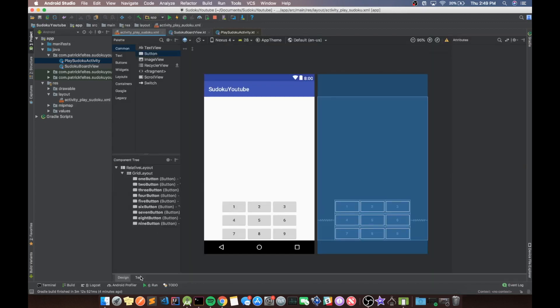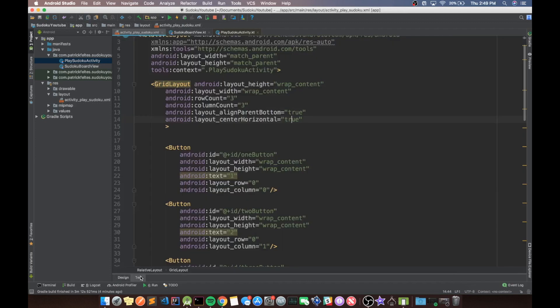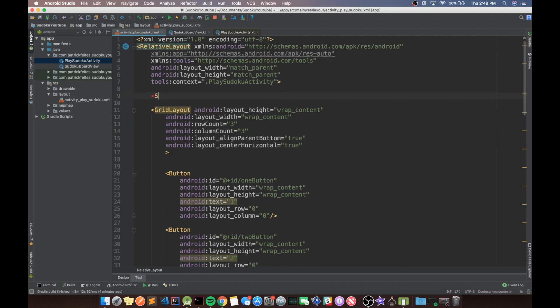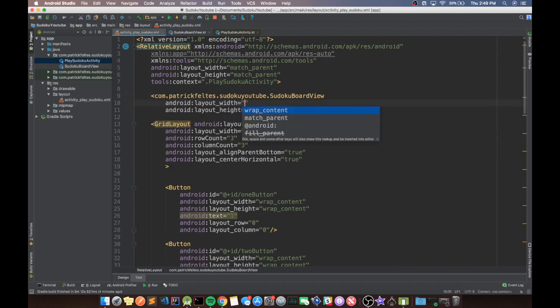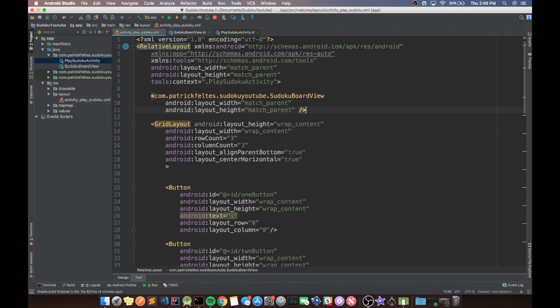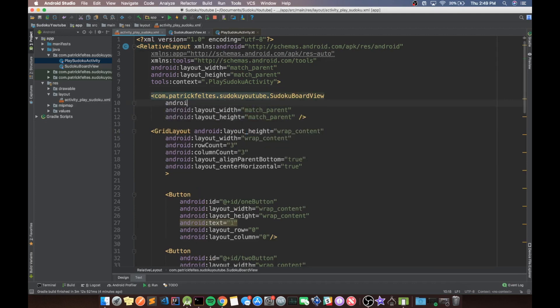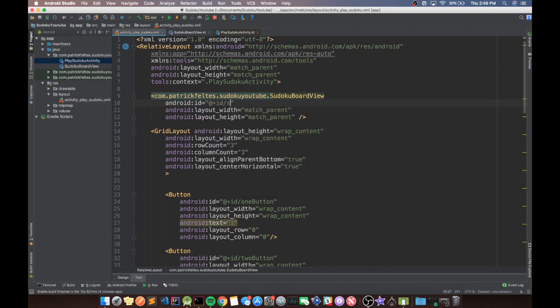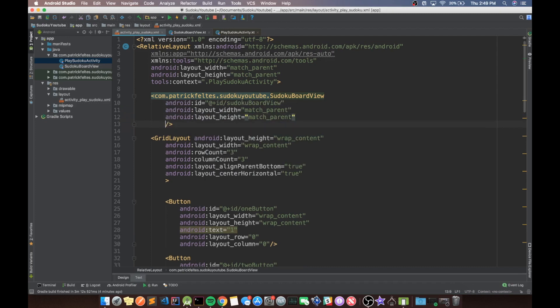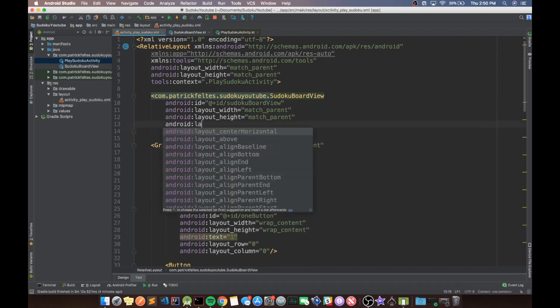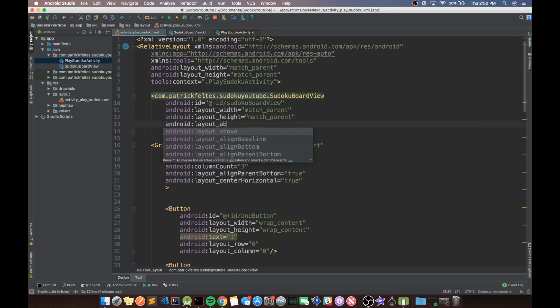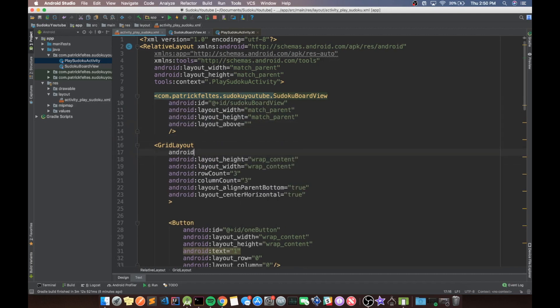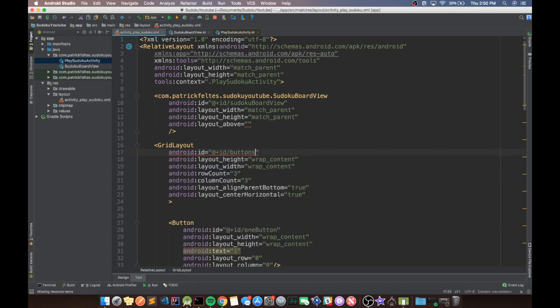And then what we should do is go back to our XML file. And above the grid layout, we're going to put in our own Sudoku board view. And then we want it to match parent, match parent. And we also want to set an ID for this. We'll call this Sudoku board view. And then last thing, we want to do Android layout above. And we'll do above this grid layout, which we should also put an ID on this. And this ID will be buttons layout.